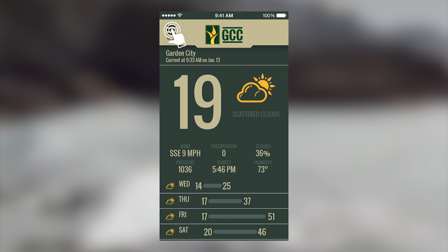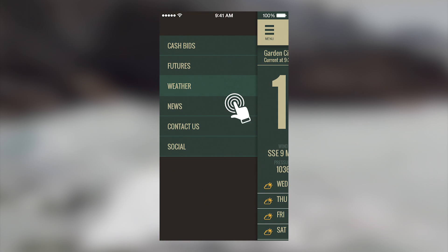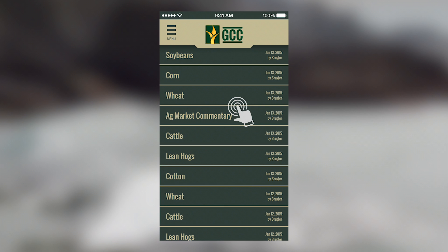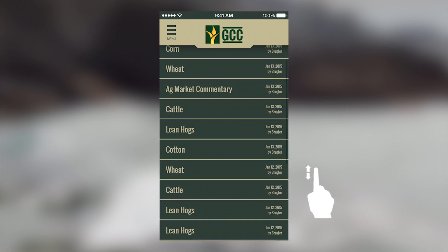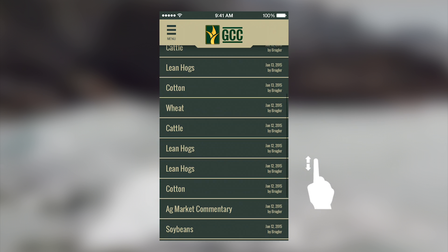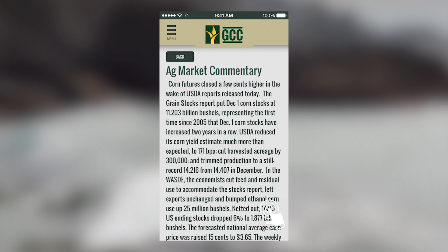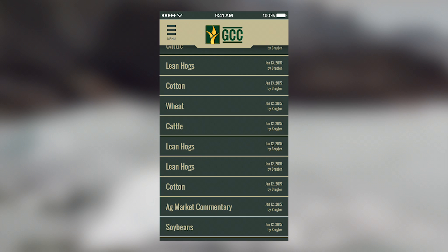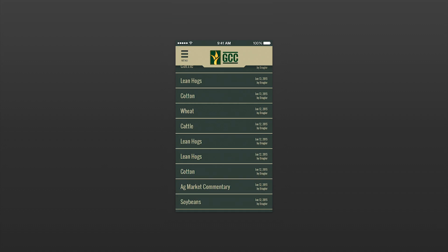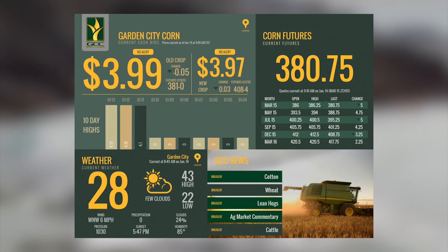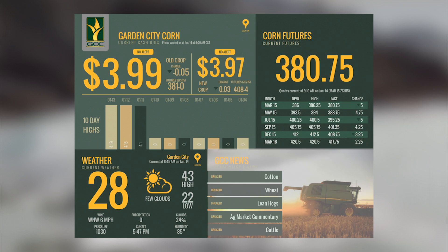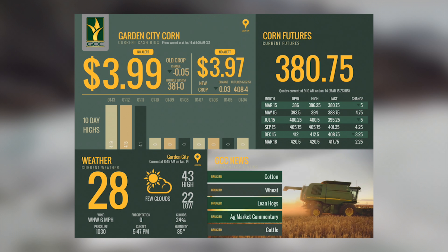Next, the News tab will show you a list of market commentary from Brugler as well as any Garden City Co-op market commentary. We will also use this section to help alert you of any Co-op news, reminders, or announcements. On the tablet, this information is located in the lower right corner.